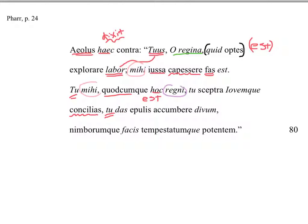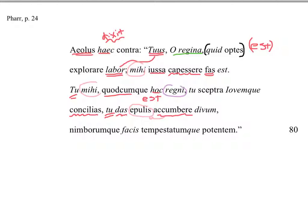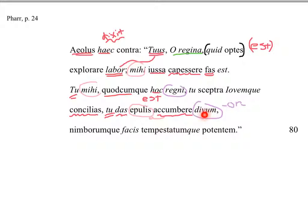You give das, from do dare, and take that mihi again, to me. To accumbere, to recline, epulis. And this is a dative with a compound here with accumbere, Pharr tells us. To the banquets. Epulis means banquets. Divum, of the gods. And yes, that is divorum, syncopated. One more time. You give to me, to recline at the banquets of the gods. Remember the Romans, to recline at the table.